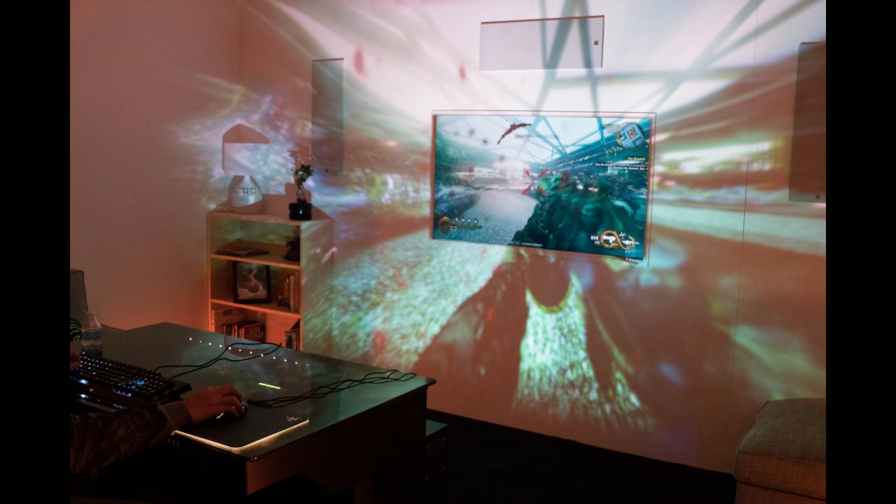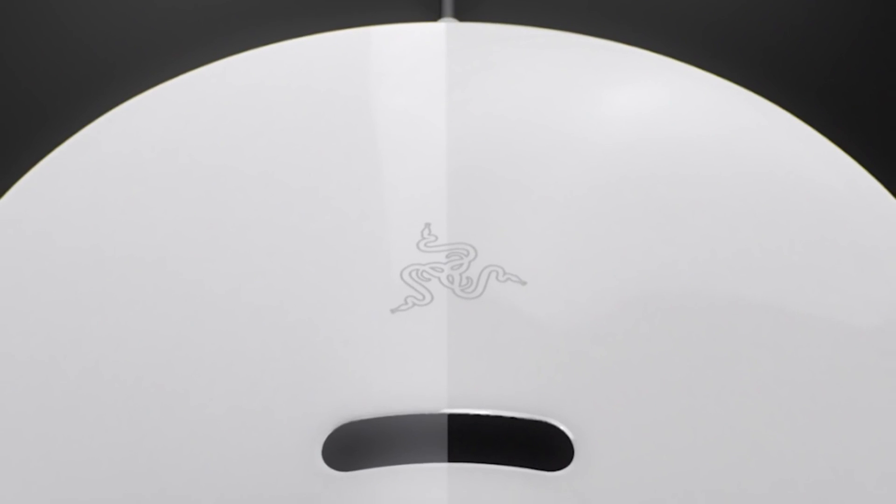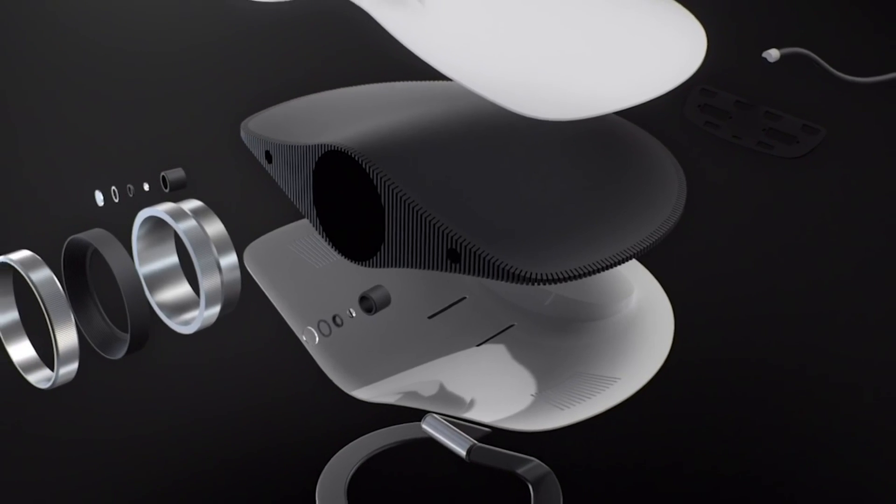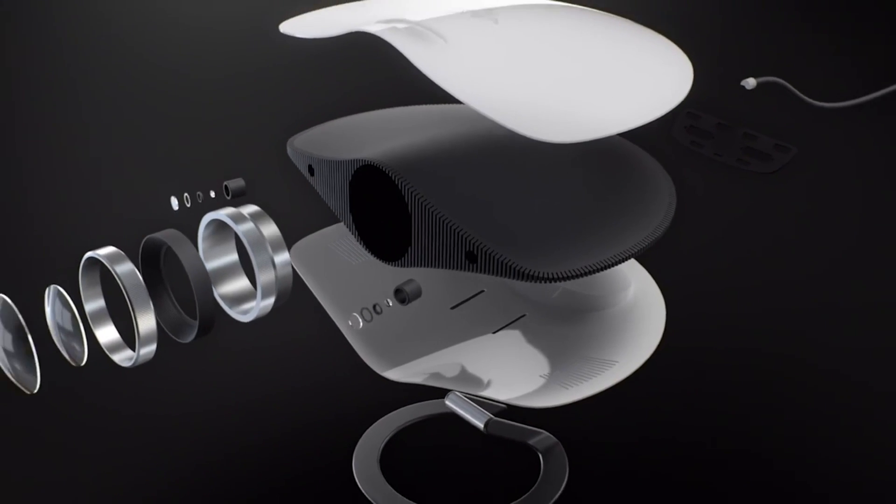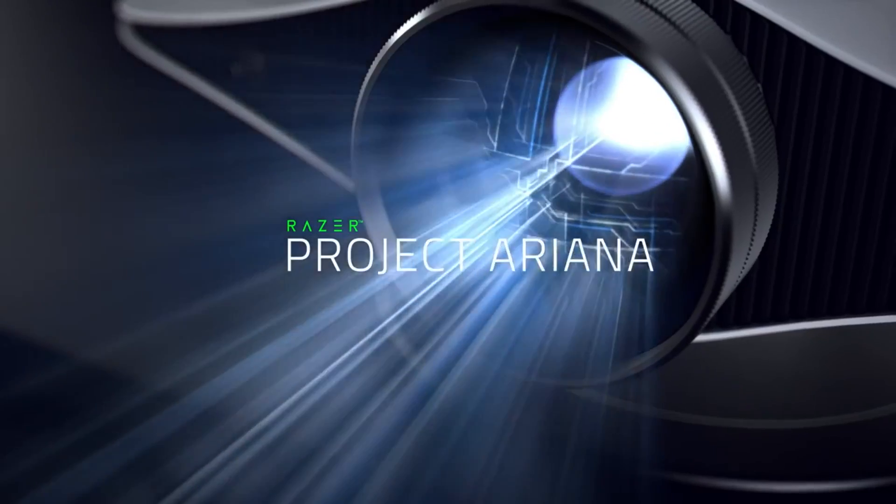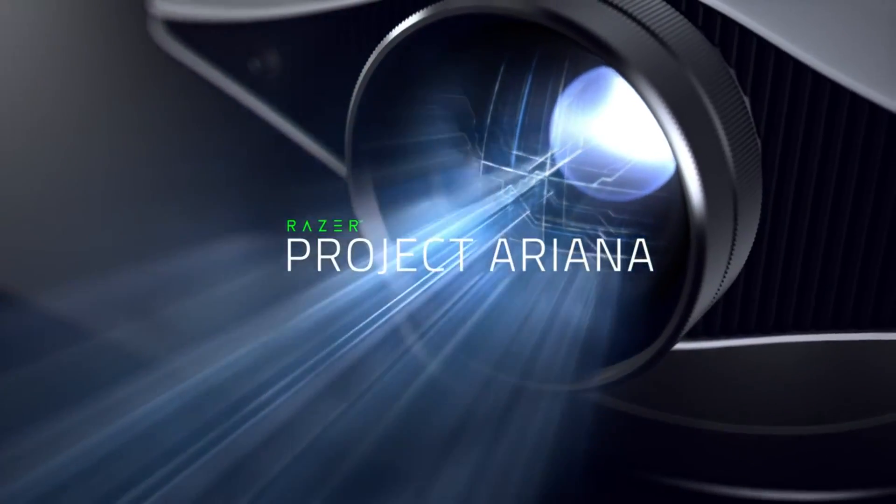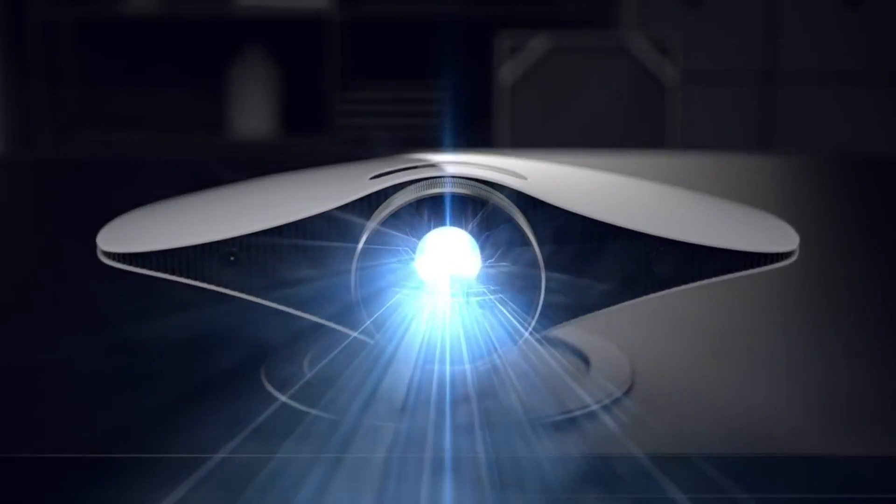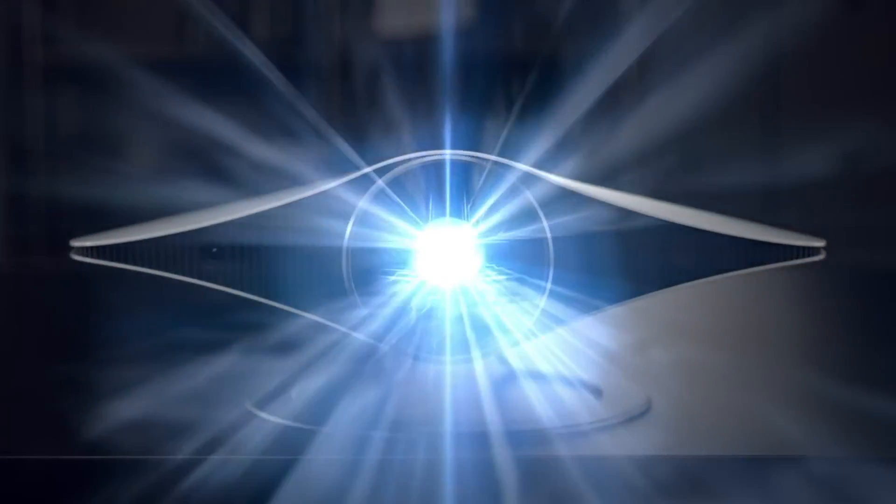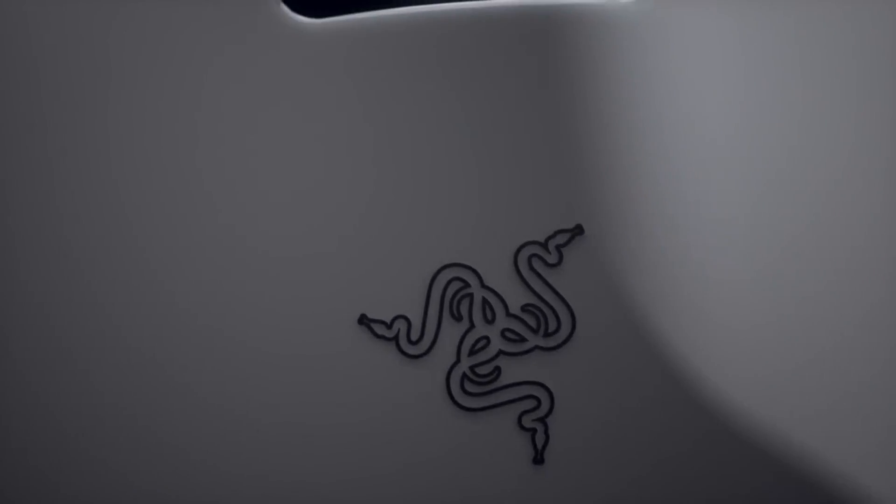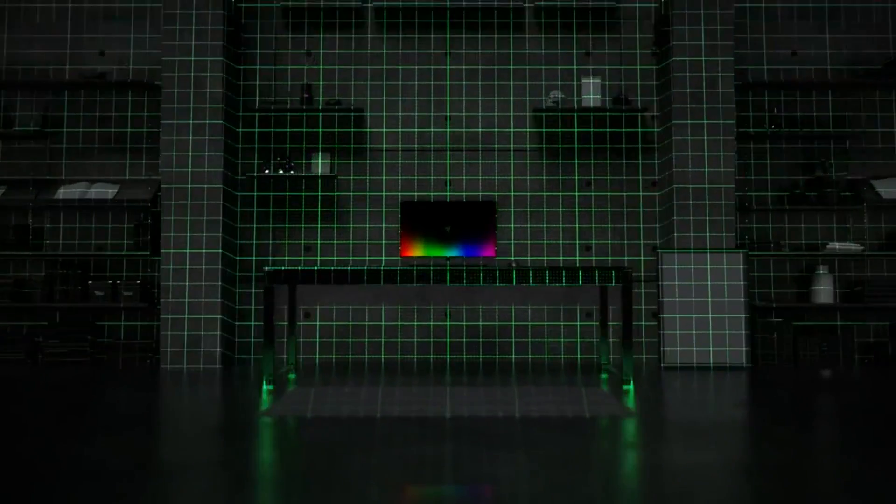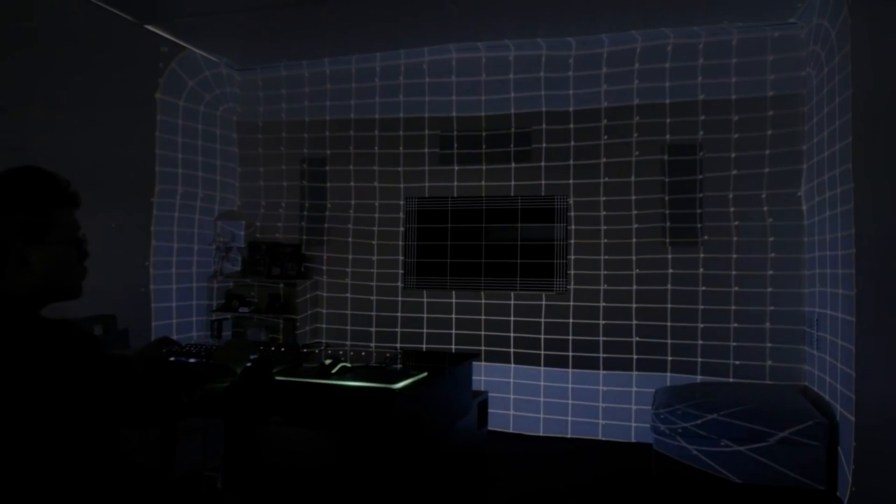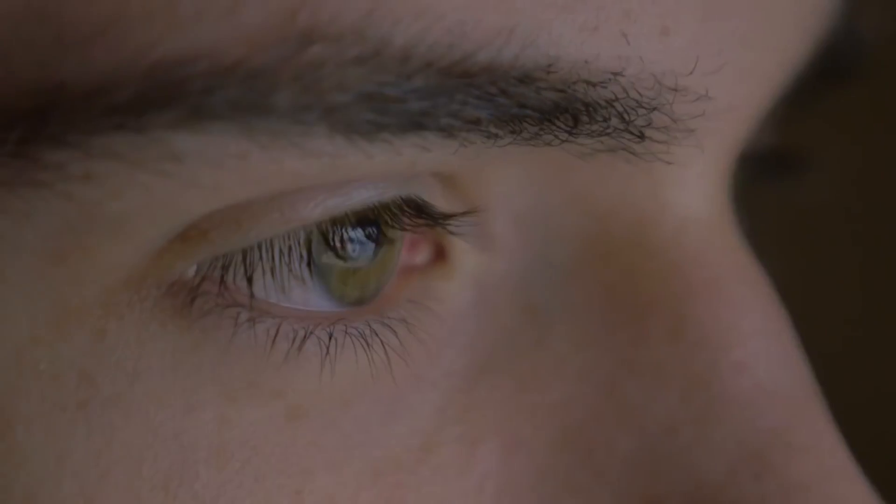The first product is the Razer Ariana. It's basically a projector which will be in your room and it will scan your room and your TV so it can expand the picture of your video game perfectly to your wall, so you get an expanded view of your video game.